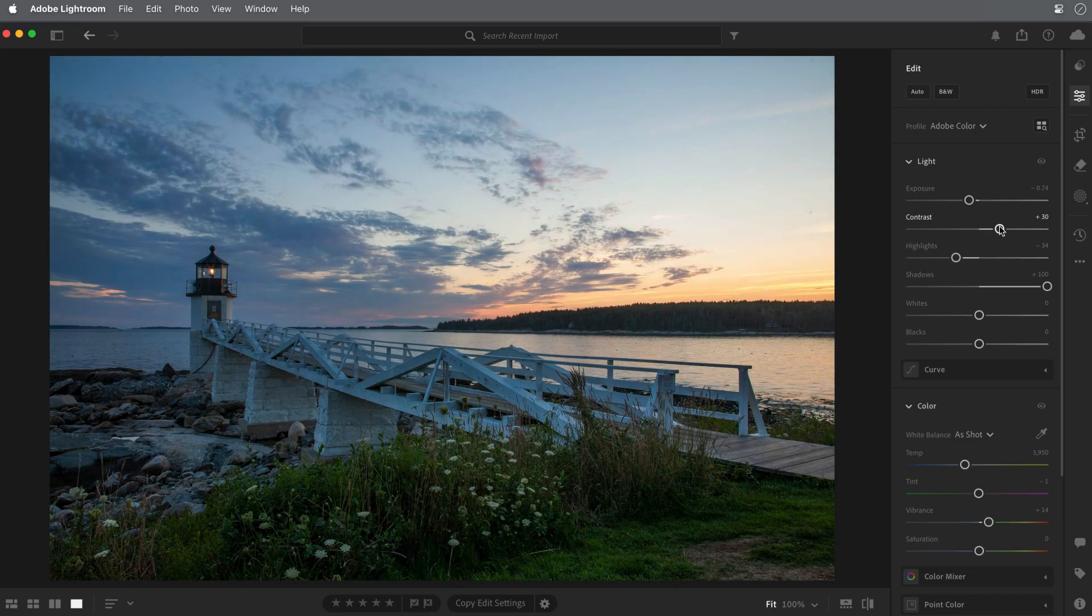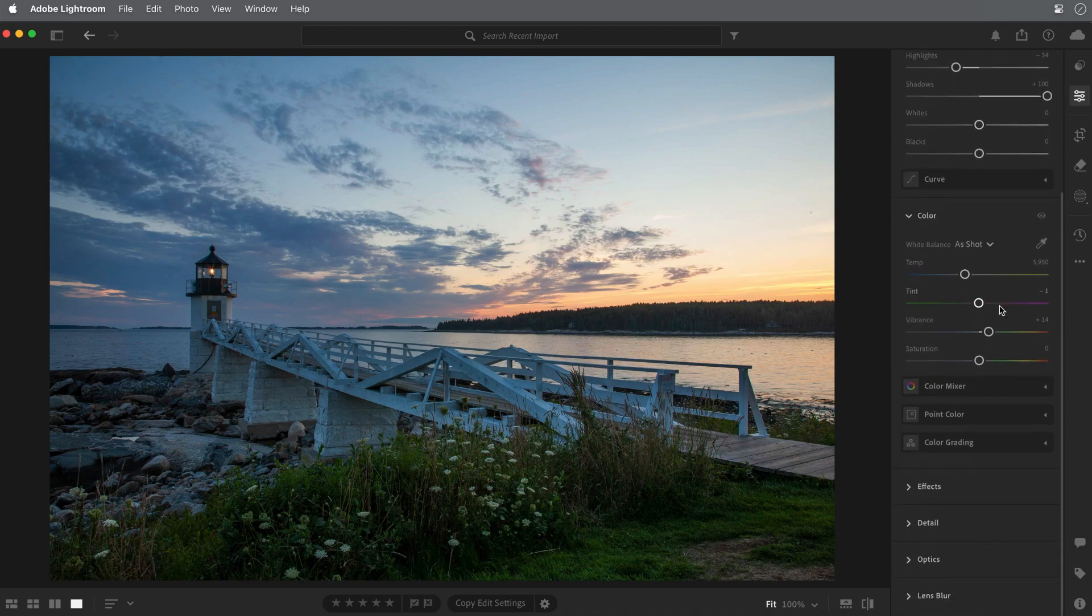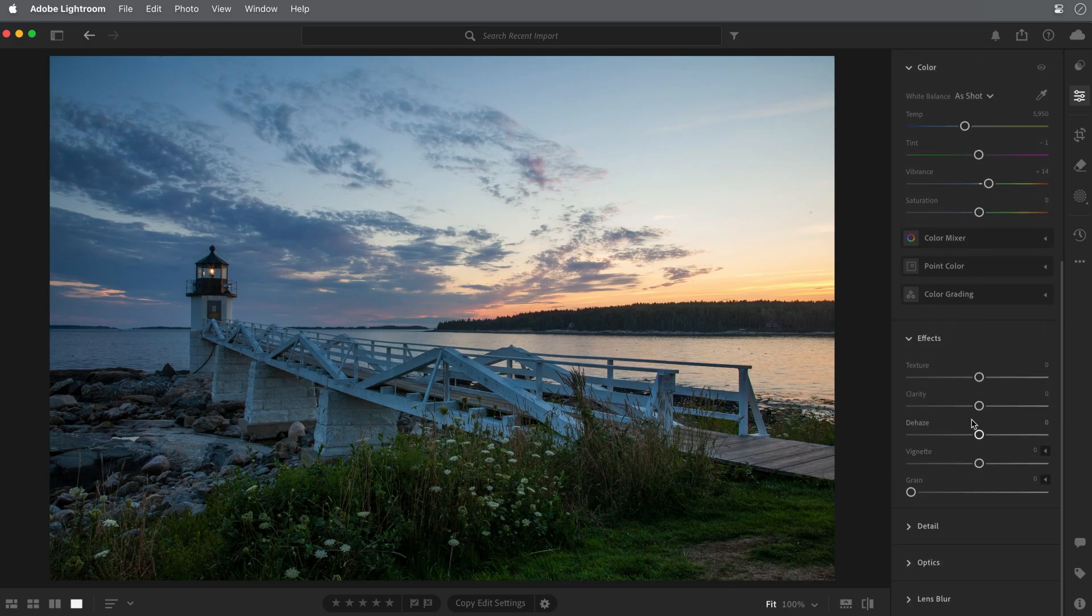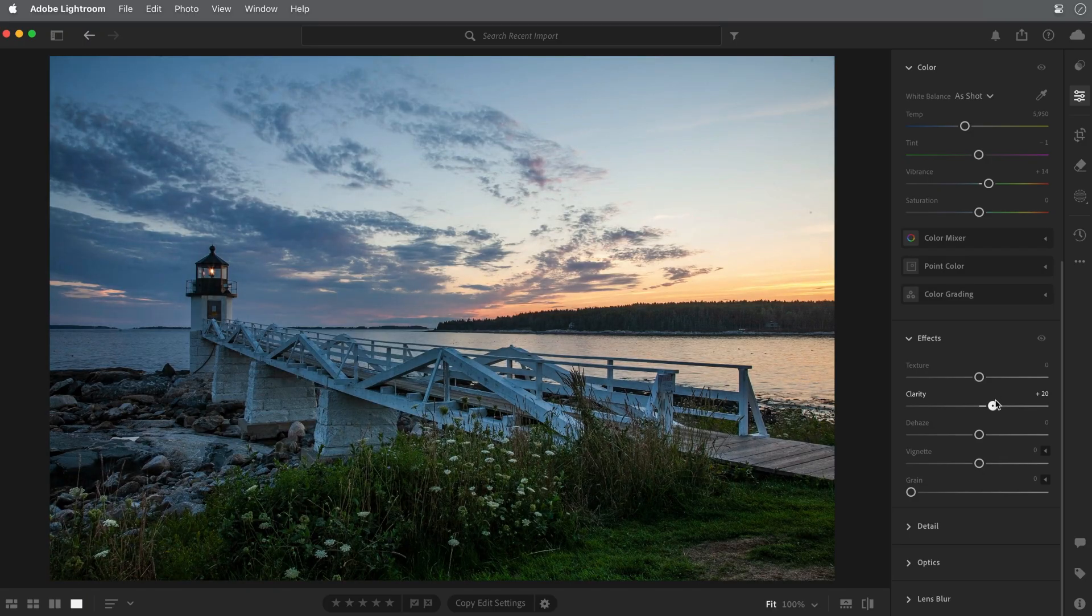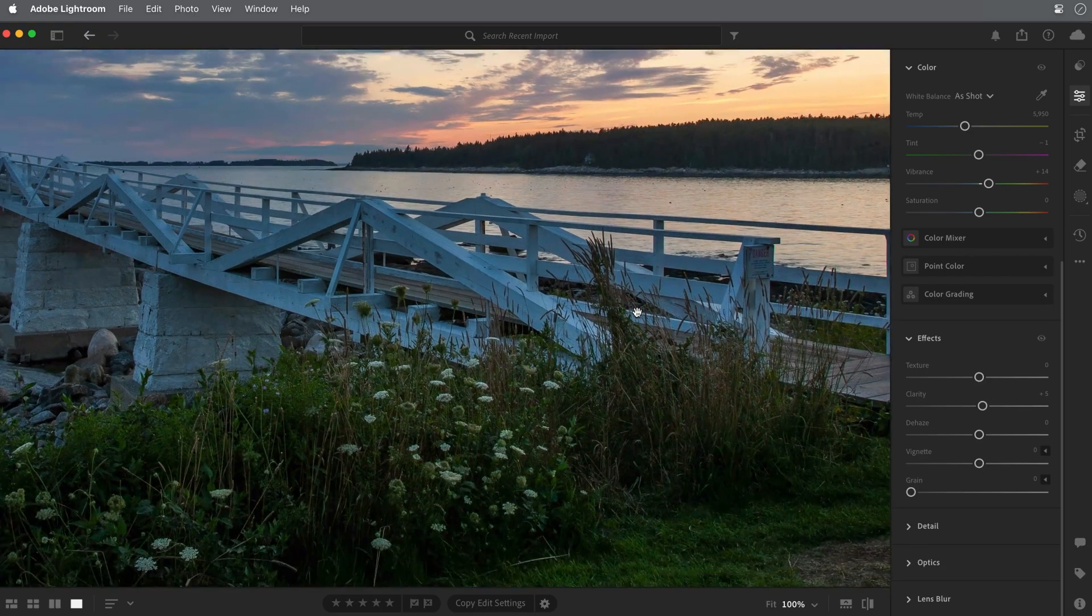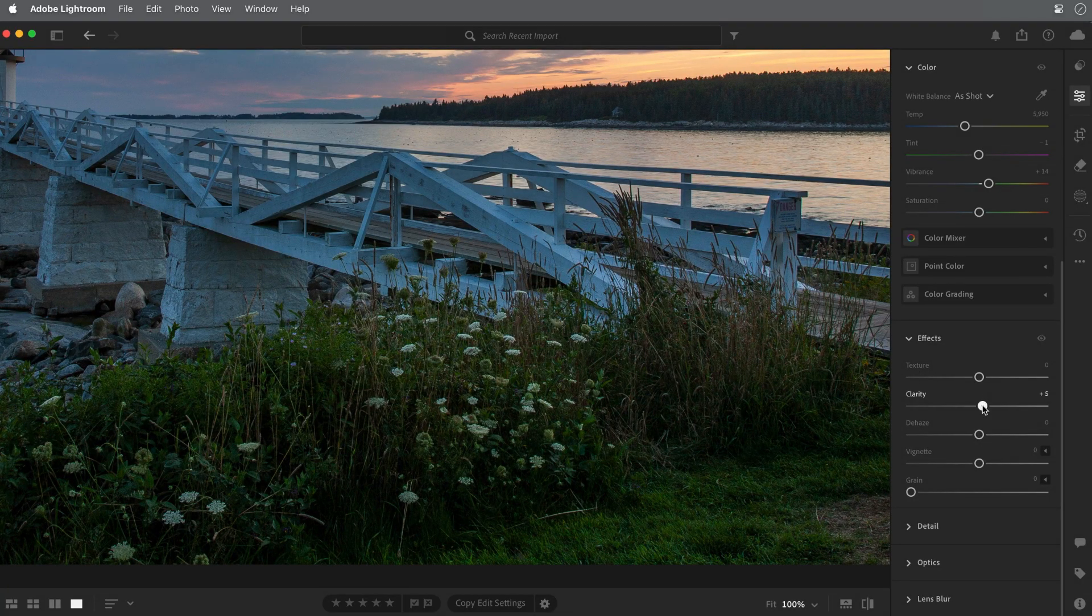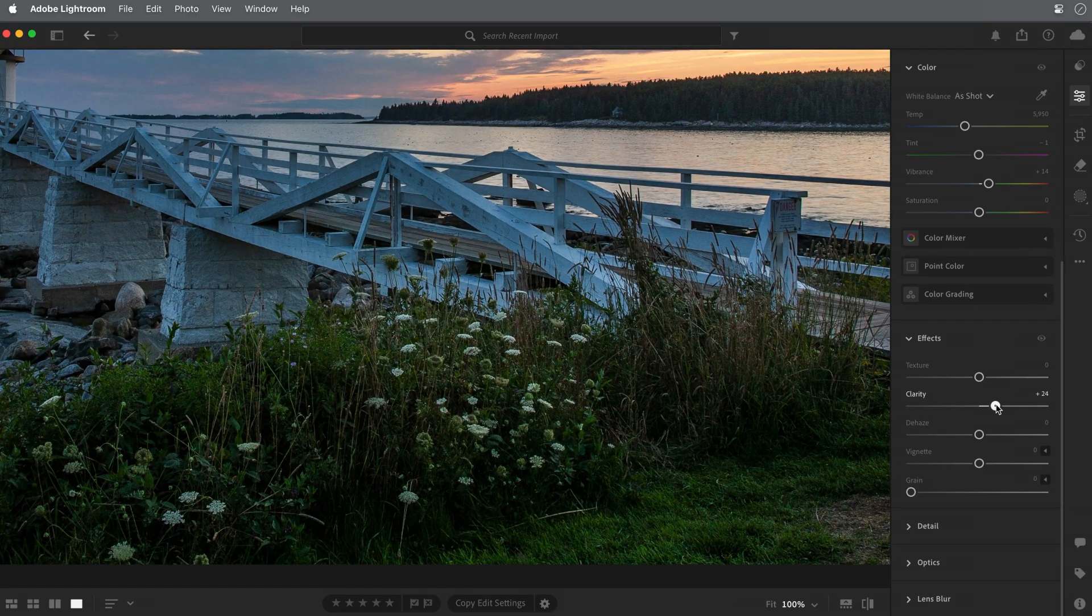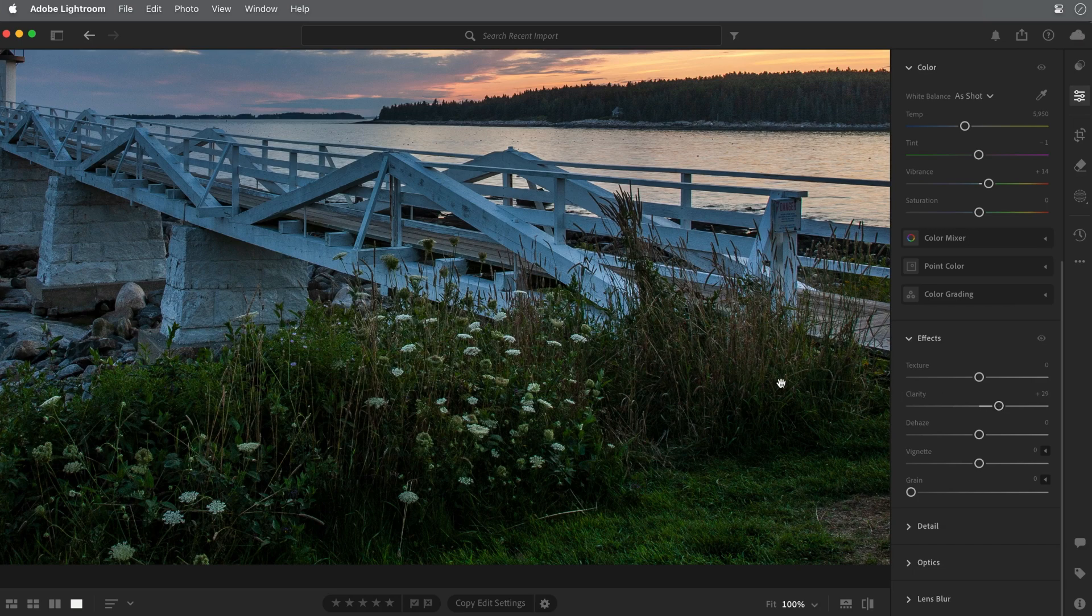While we're on the subject of contrast, let's take a quick detour down to the effects panel and see what adding a little clarity will do for this image. Clarity is a contrast adjustment that specifically targets the contrast values that occur along the detail edges in a photo. I'll click the image to zoom in for a closer view. As I increase the clarity, you can see that the contrast along those detail edges is becoming more pronounced. A little bit of clarity can often be a nice touch for some images.